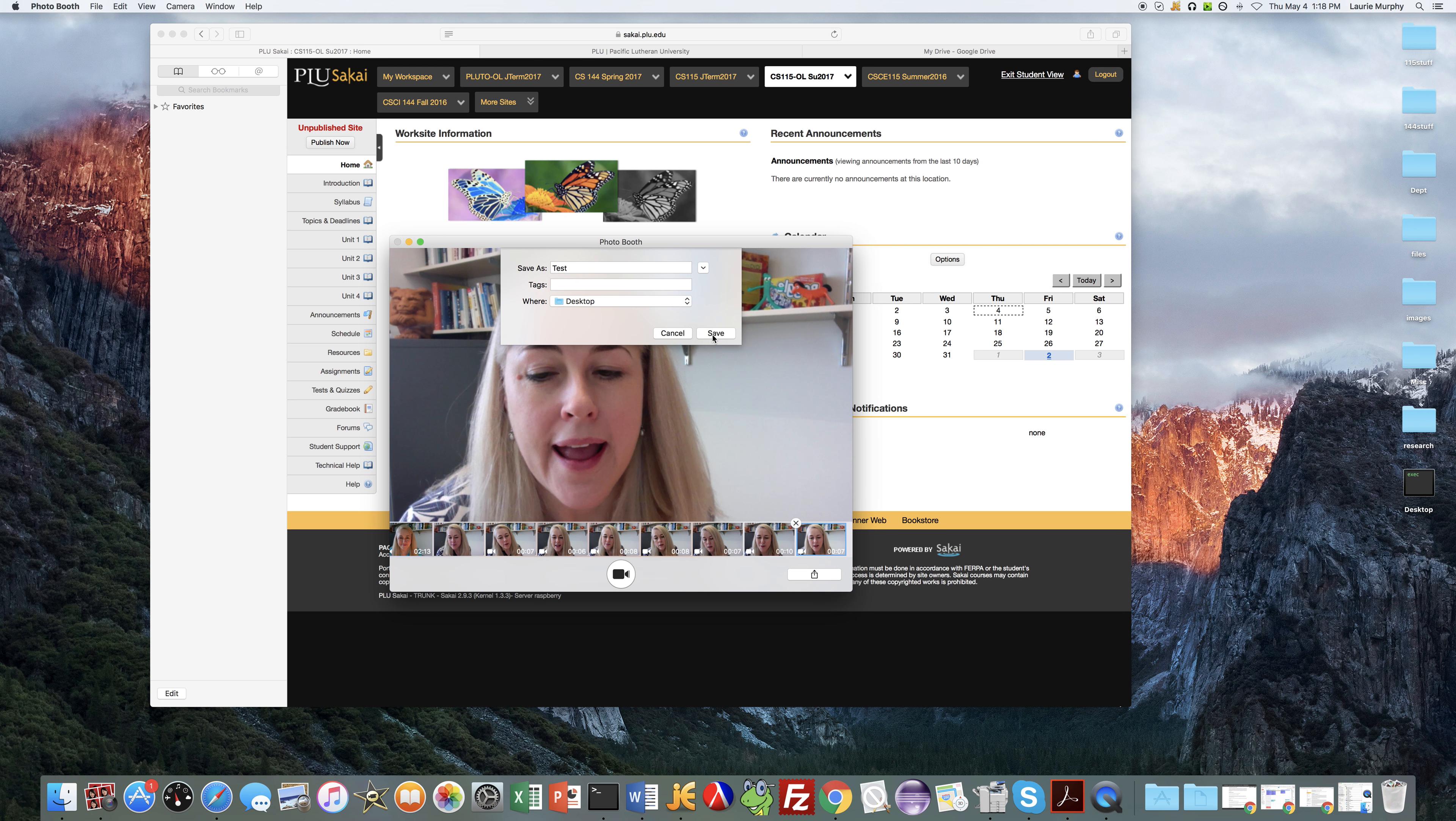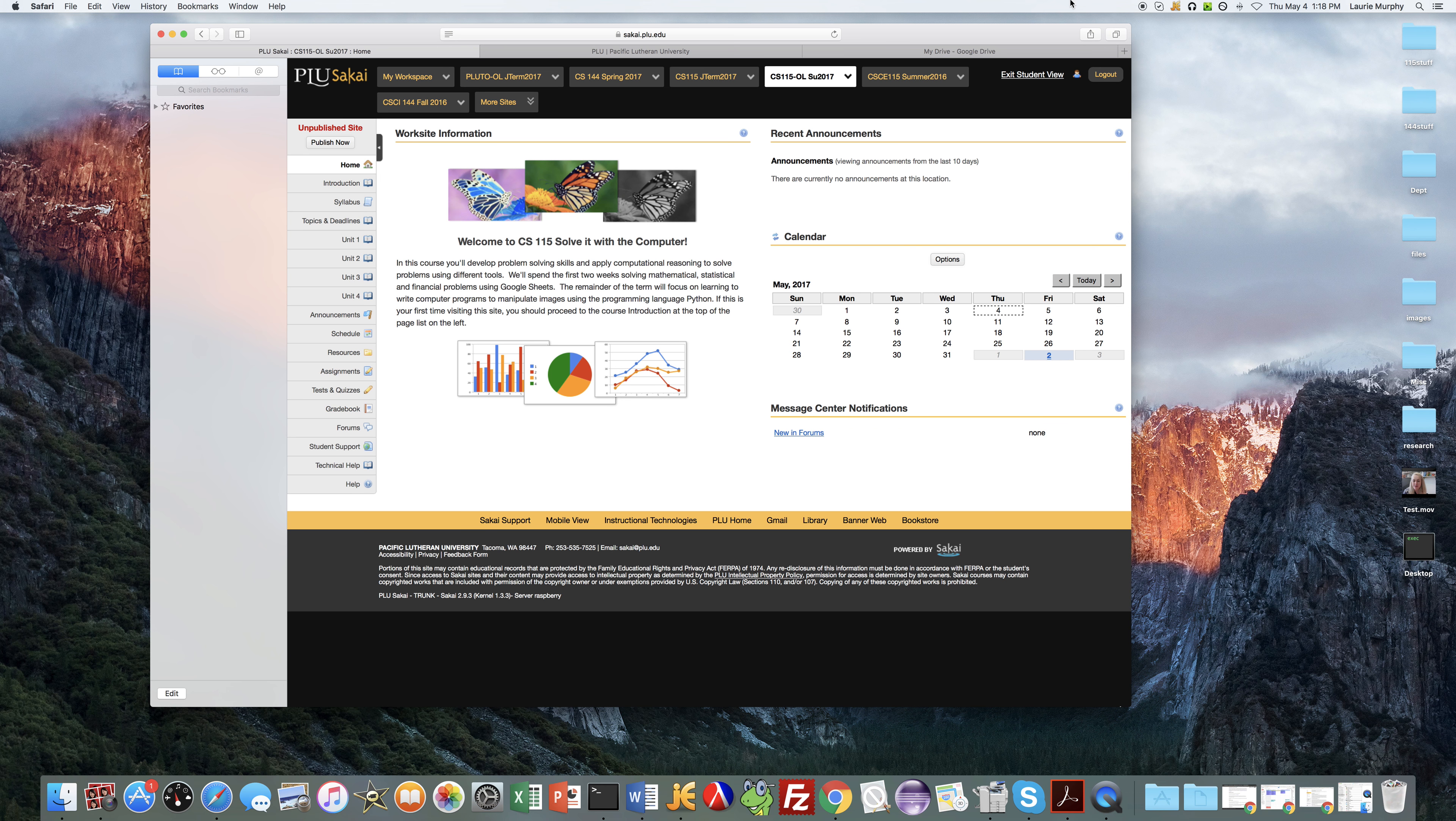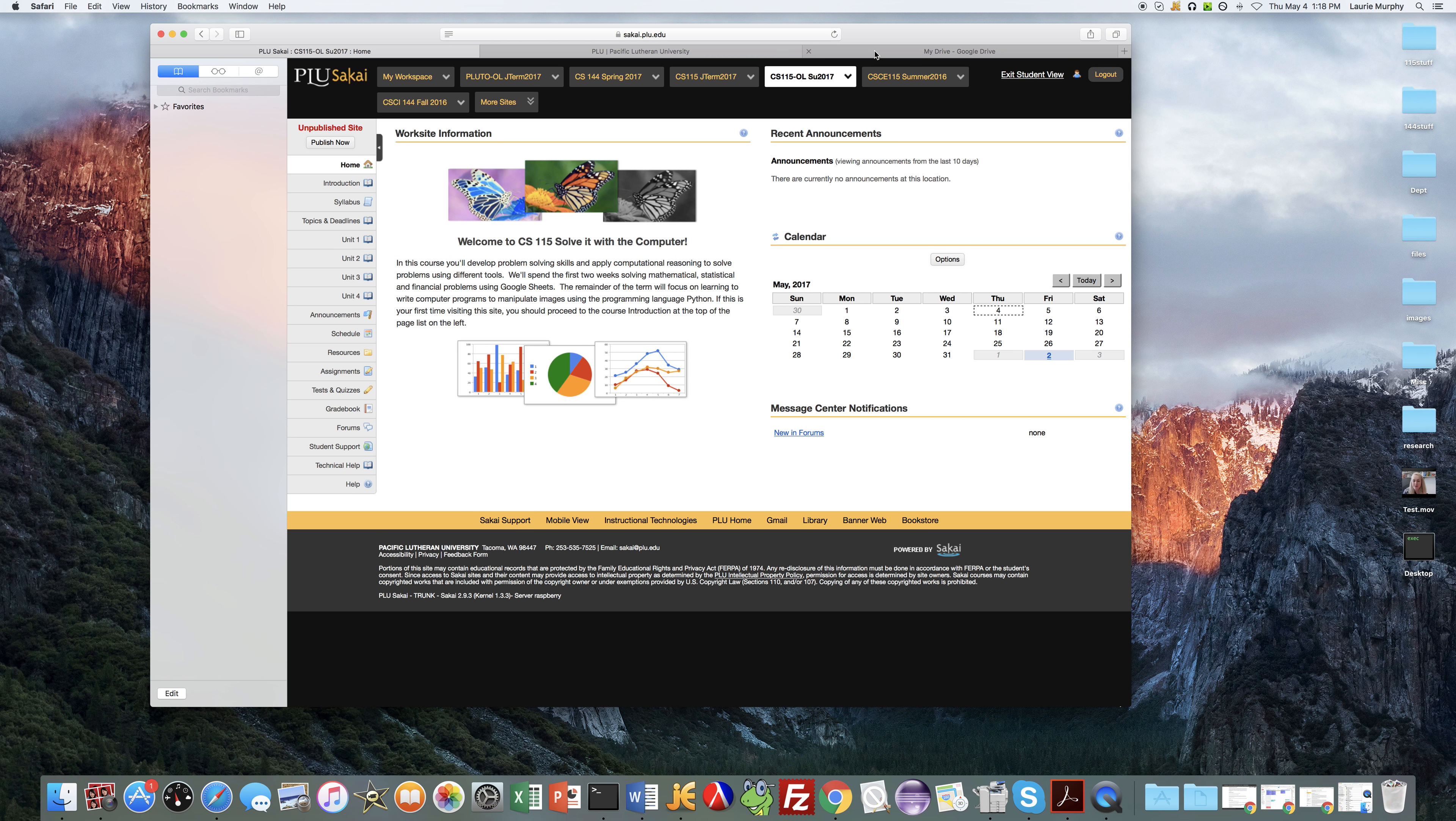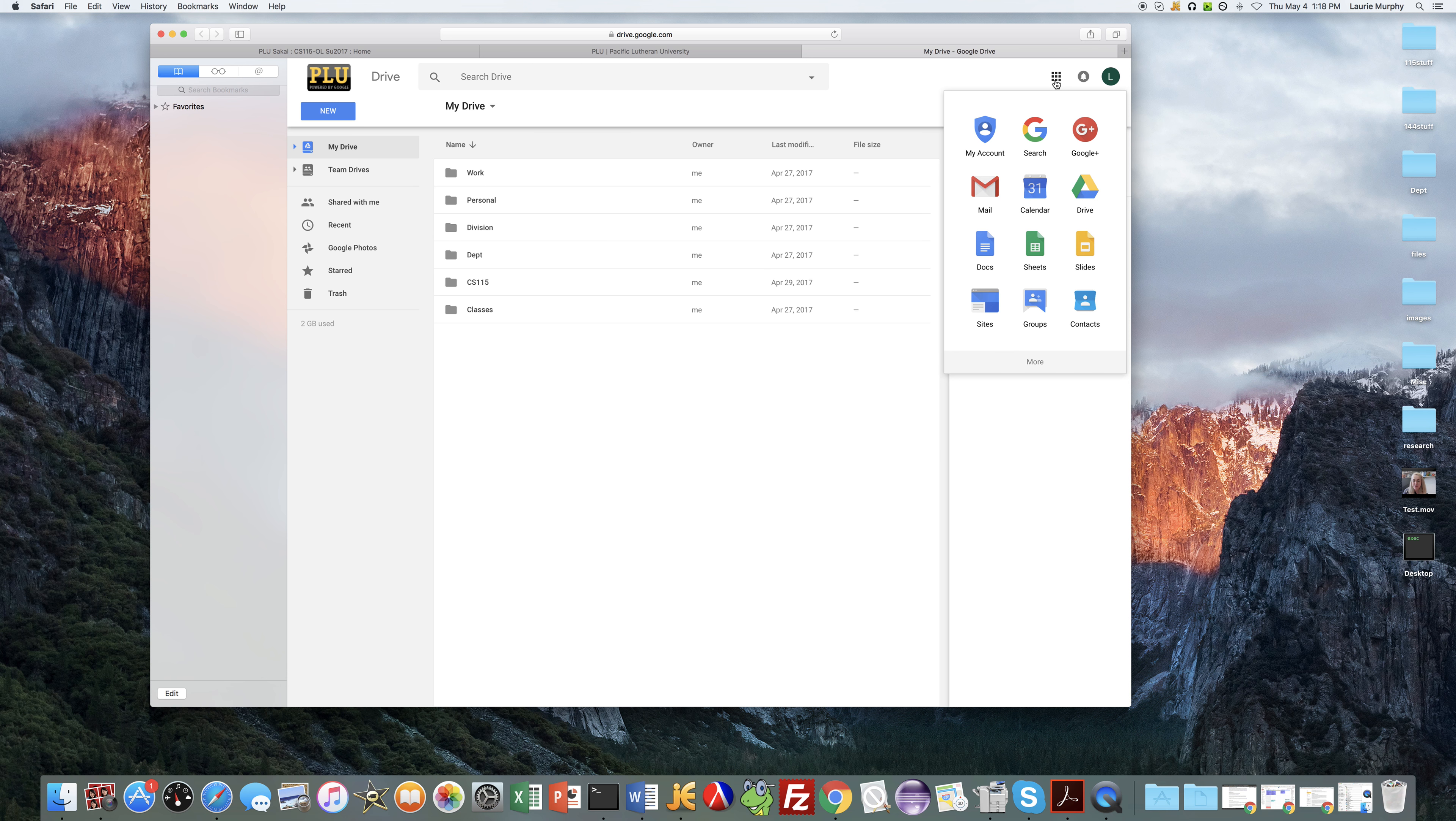I'm just going to save mine on the desktop for easy access. You can put it wherever you like. And then you want to upload it to YouTube. I recommend doing this from your PLU email account, so go ahead and log on to your PLU account. And then when you're in your email or Google Drive, over here in the upper right hand corner you'll see this Google Apps icon. You can just click on that and then you may have to click the more button to find the YouTube application.